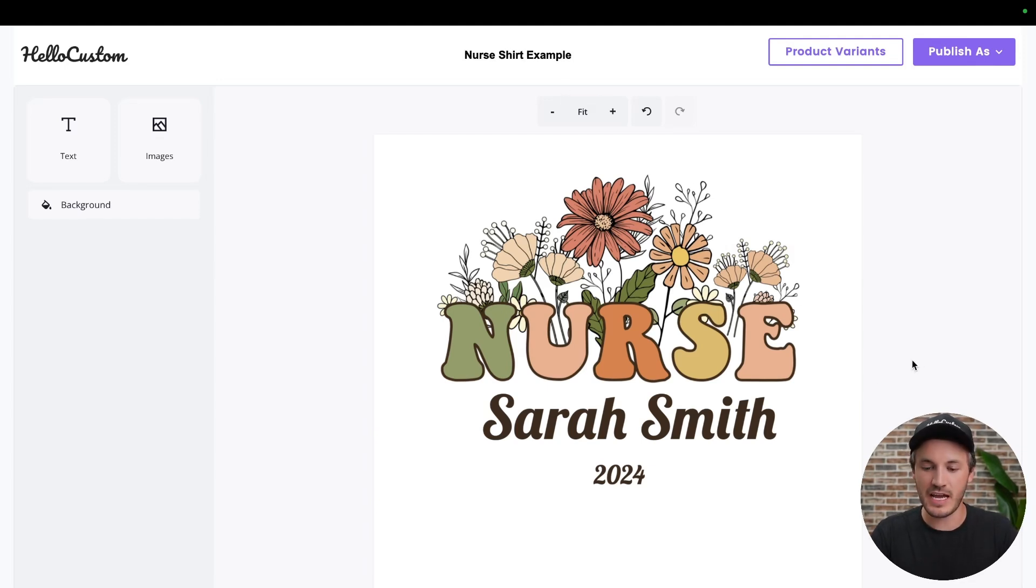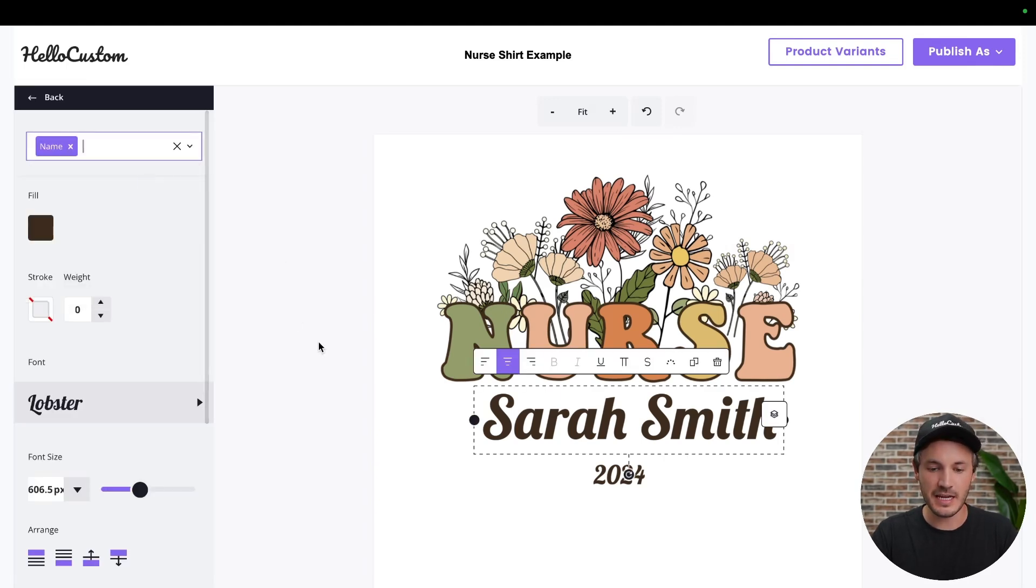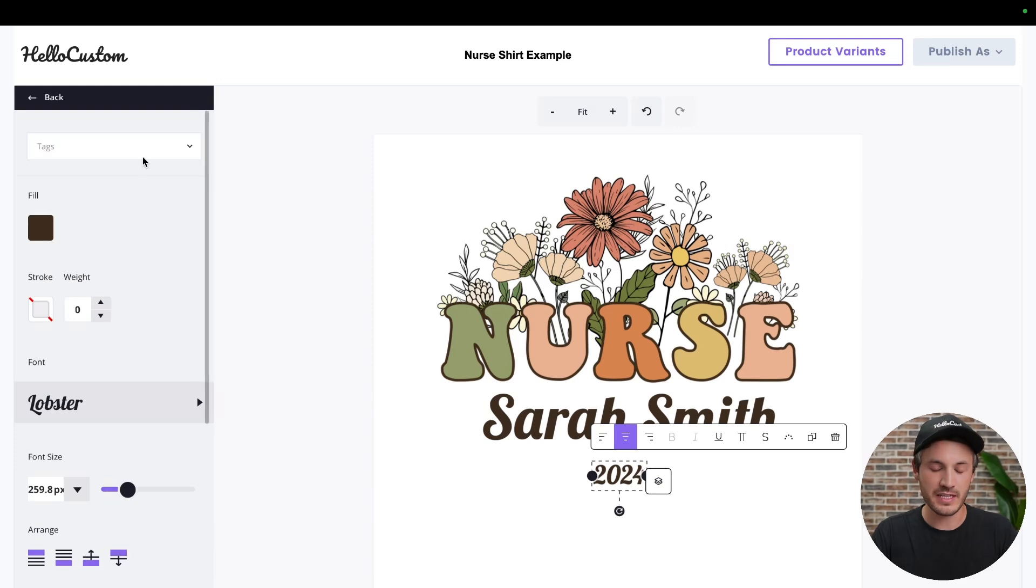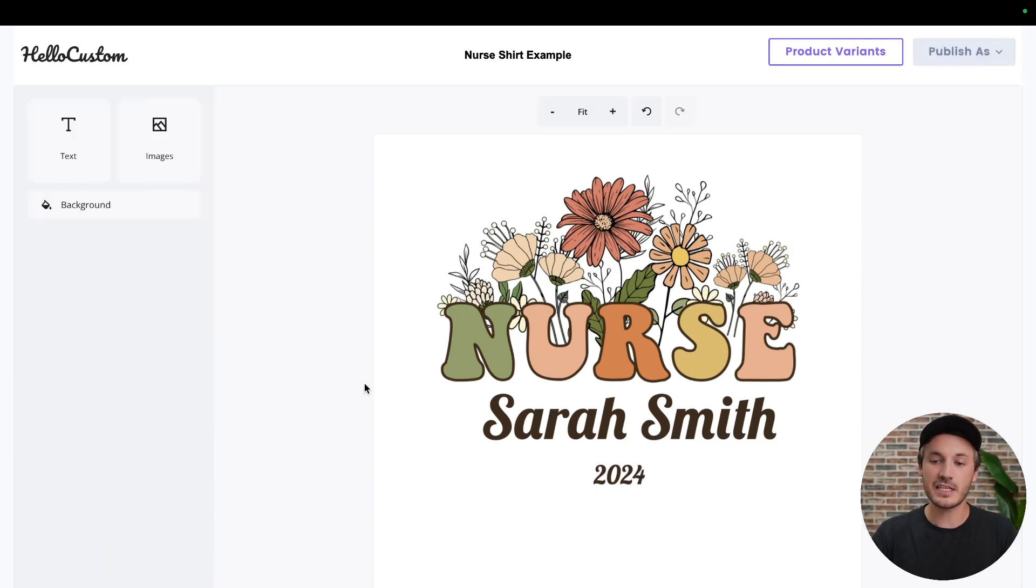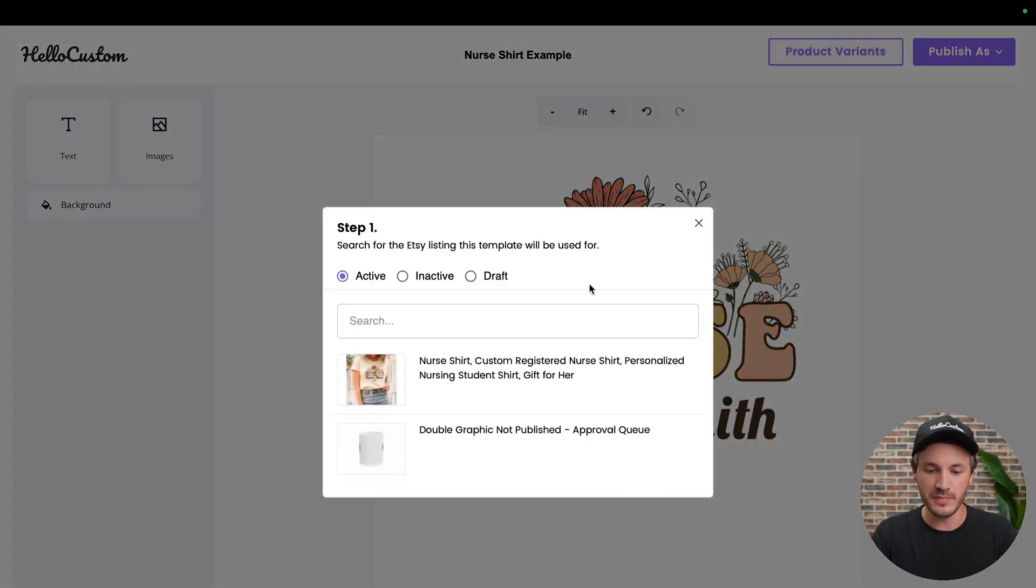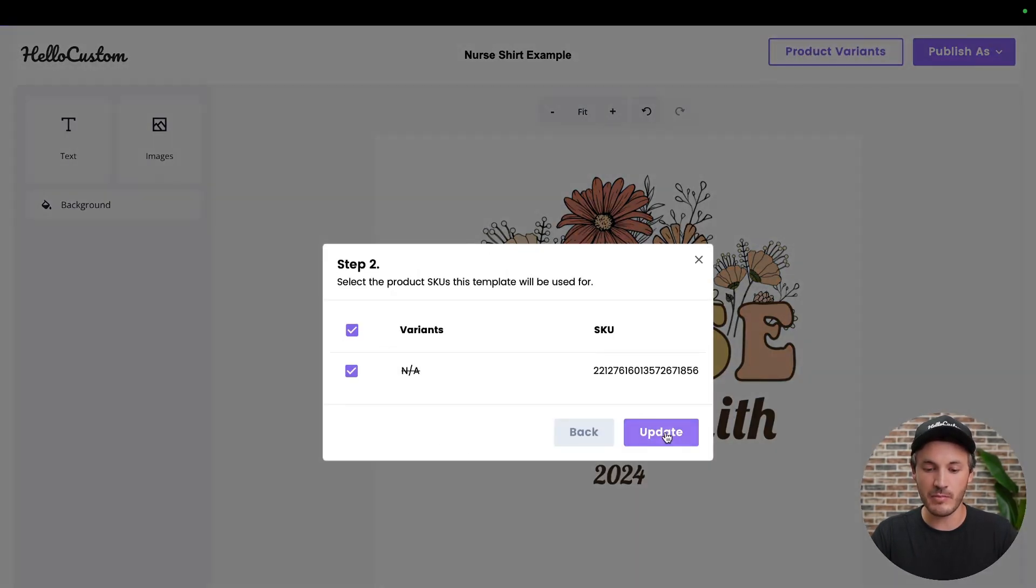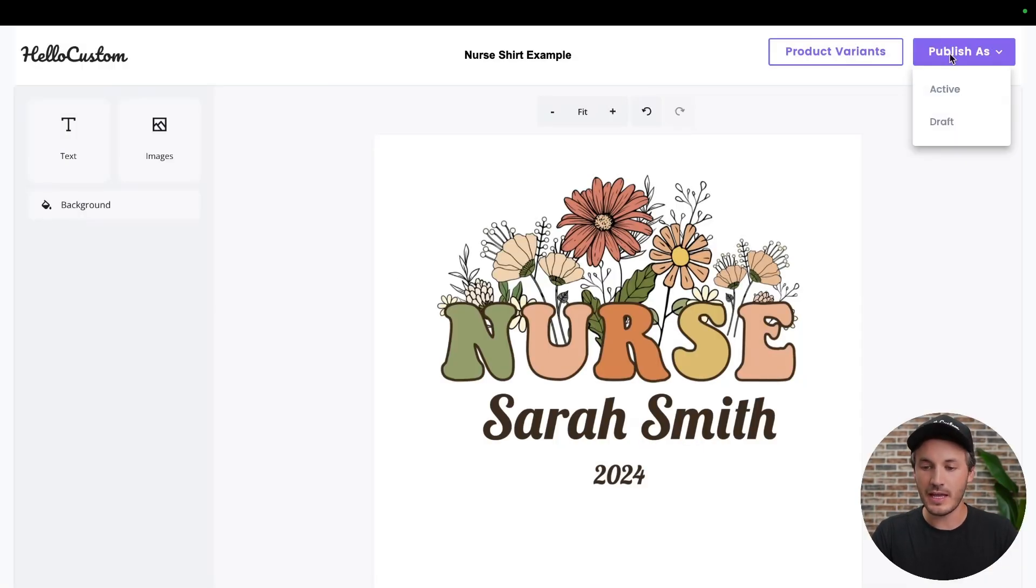We have to give this a title. Next, we have to tag the text elements, where we're going to tag this one as name, and then we're going to tag this one here as date. And then lastly, we need to select which product that this belongs to. In this example, I'm going to click on this one right here. This is our mug, where I put a graphic on both sides of the mug. This is the SKU for the mug, and publish as active.